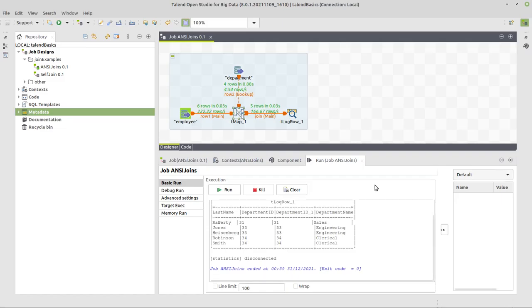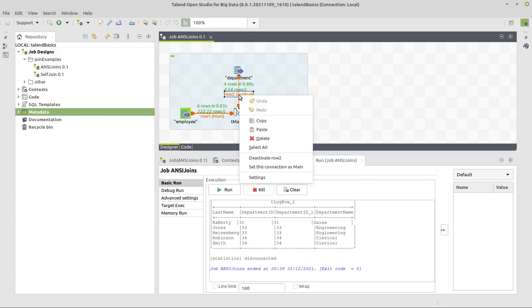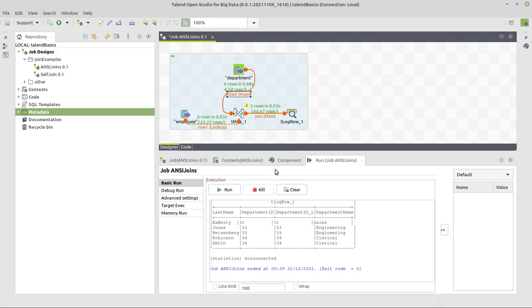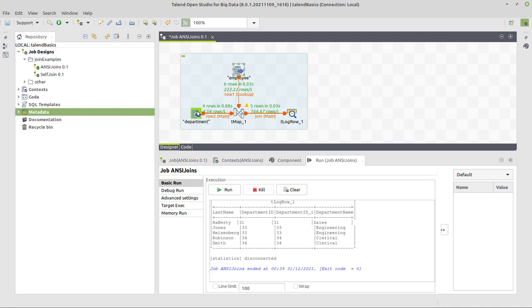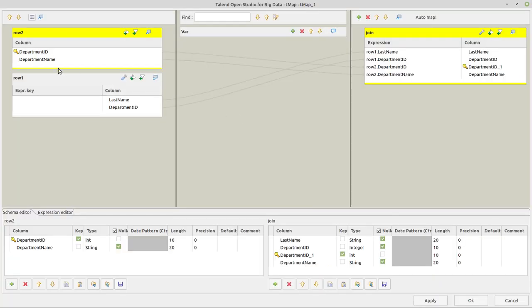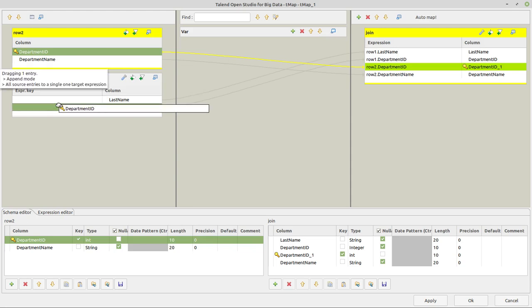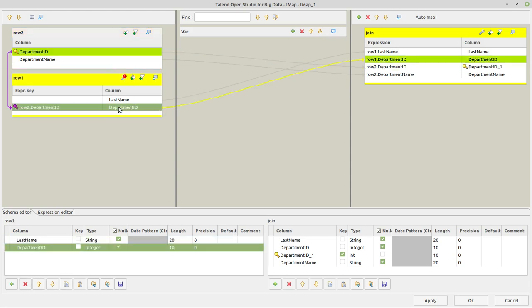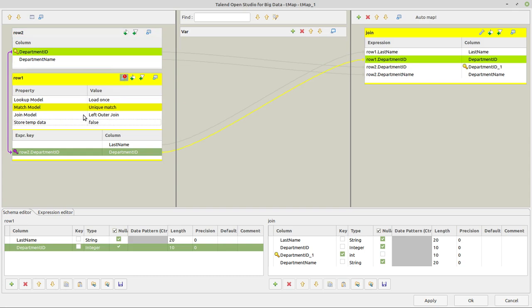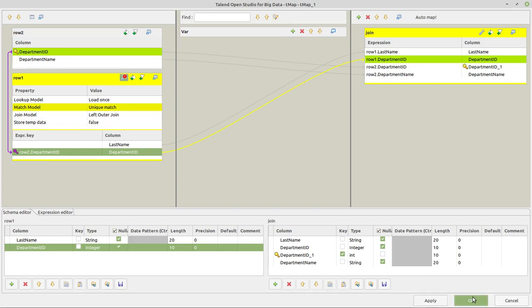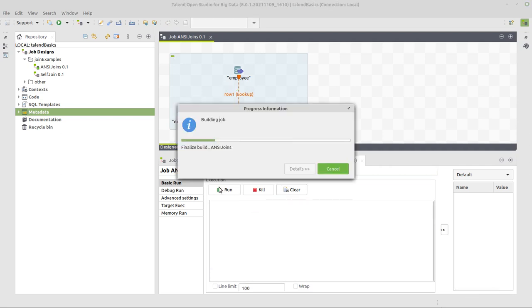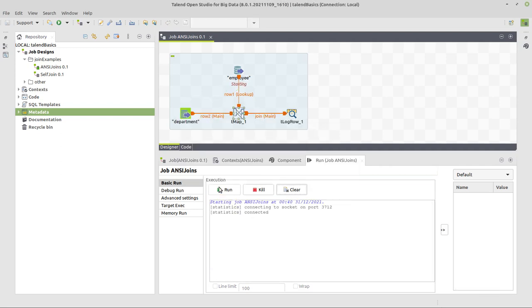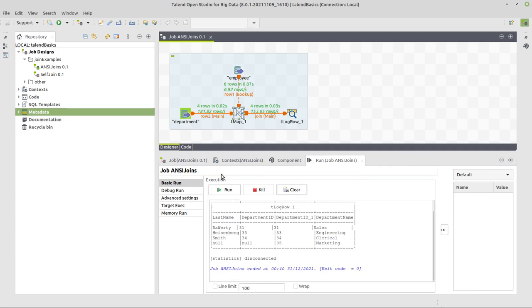Now the next one would be to do a right outer join. This is achieved in Talend by doing a left outer join, but with reversed input order. What do I mean? This one here has to become lookup and this one here has to become main. So I can right click here and set this connection as main. Let me move that around a little bit so it looks nicer just as before. This way is fine. And now we go back to our mapping. We have to connect those two columns again that have the corresponding identifier. And here it's again okay to have left outer join. With the reversed input order we are now creating a right outer join. So we can run this and you see the respective result.